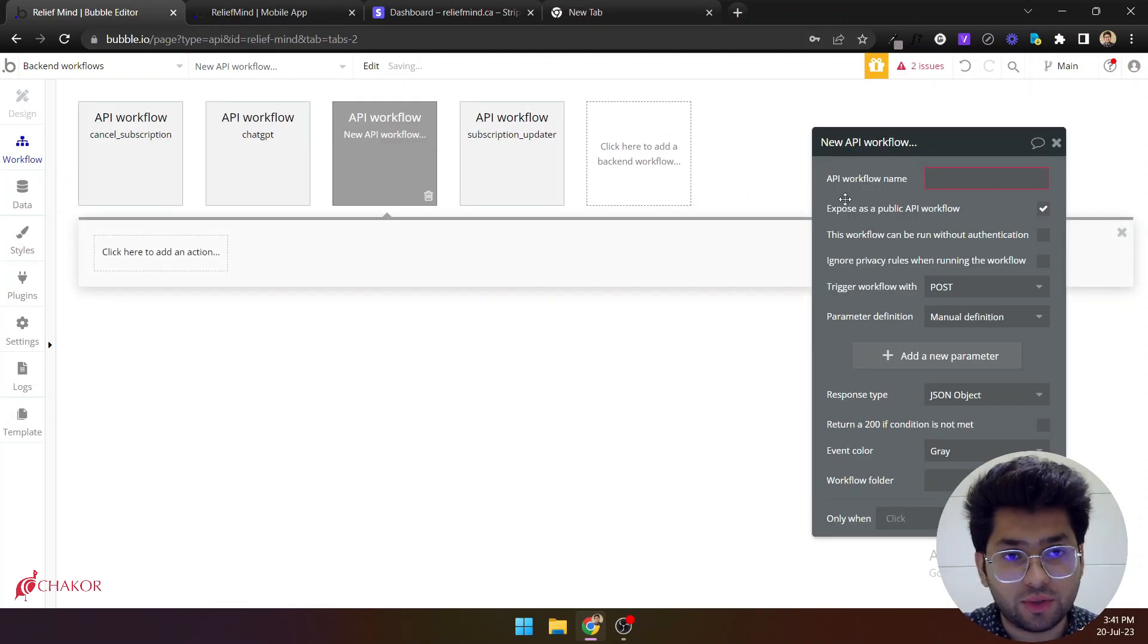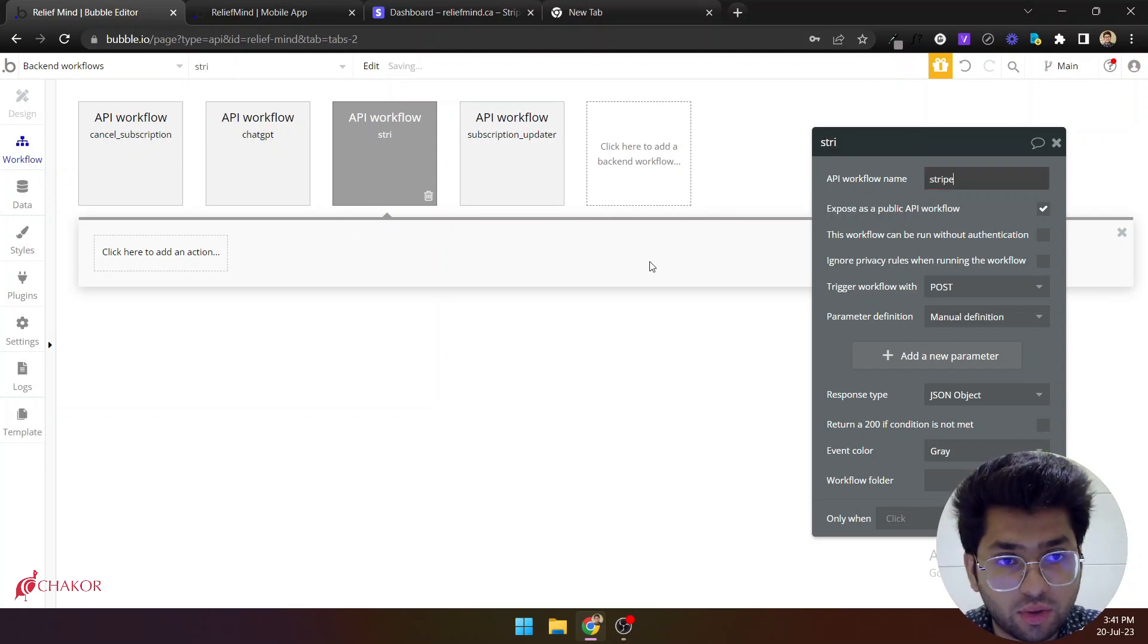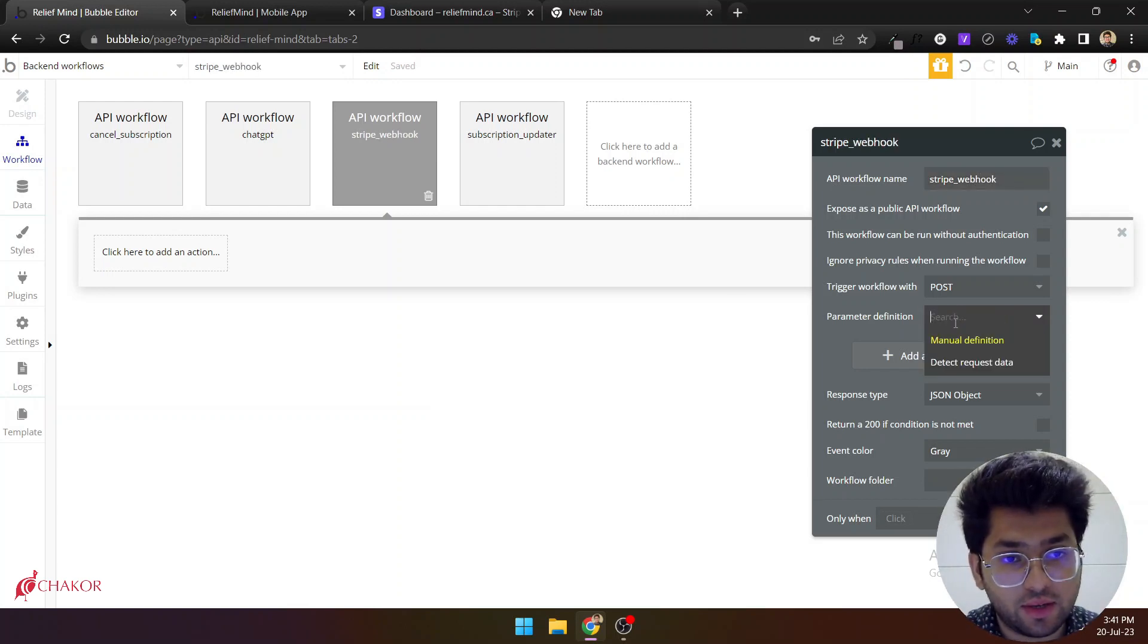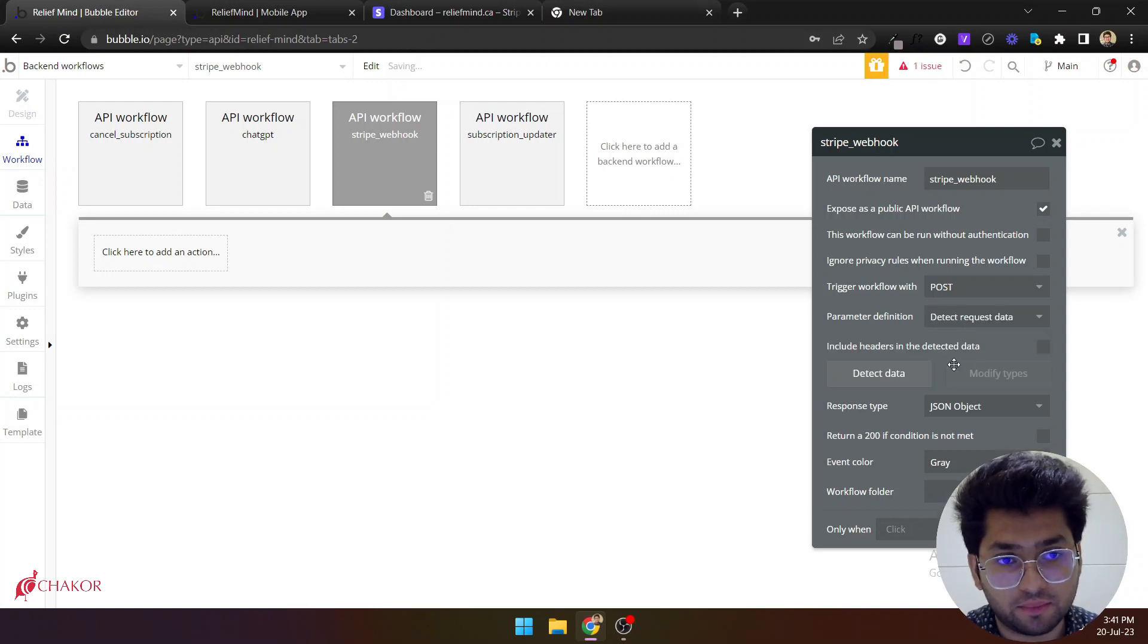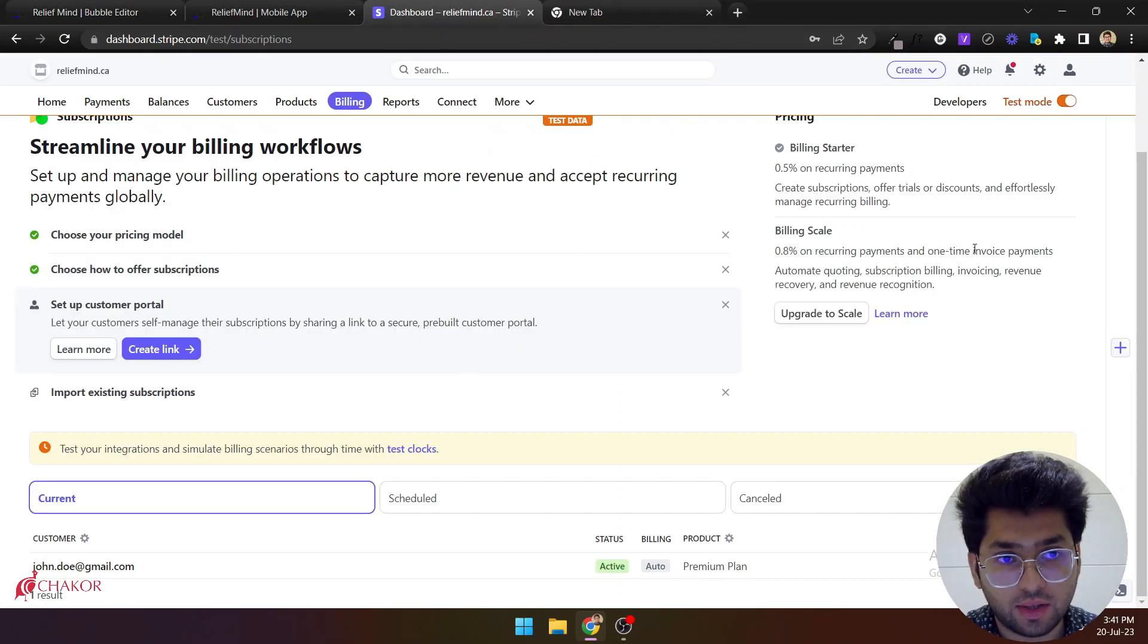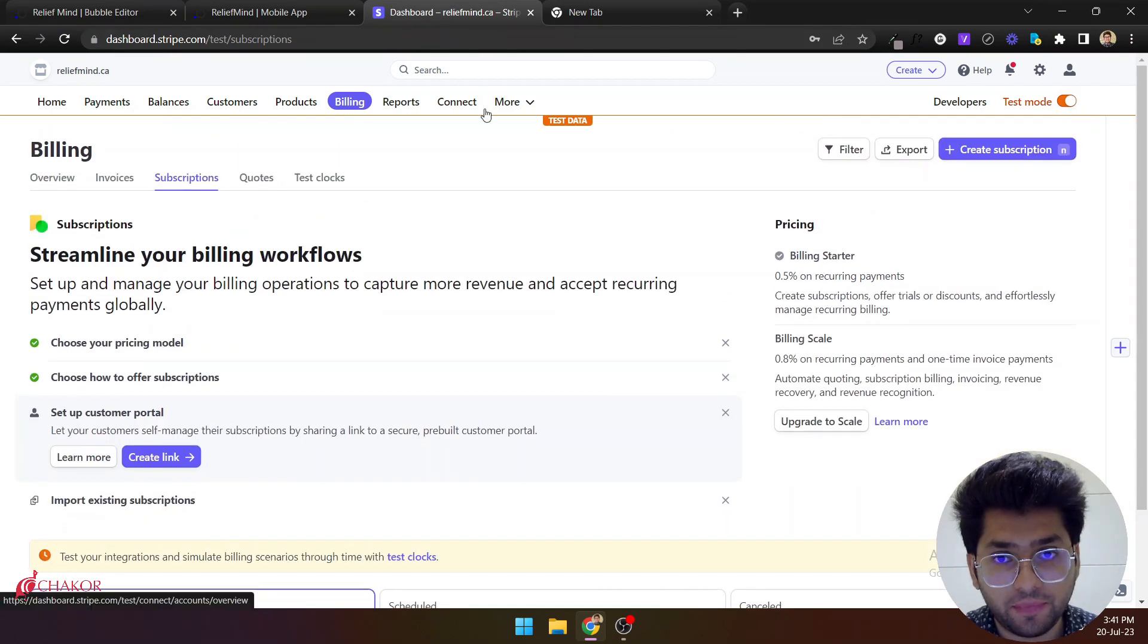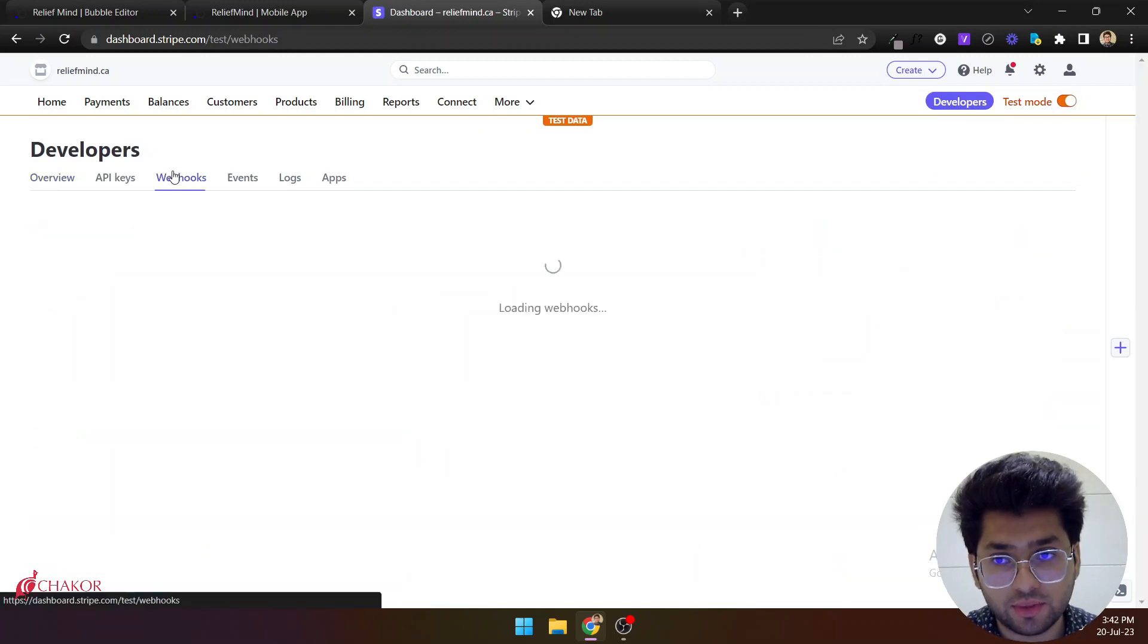When you do this you can call it anything like you can call it Stripe webhook and do the parameter definition to detect request data. Click on detect data. Copy this URL and come back to, so you need to make sure that you are in test mode. Come back to your Stripe and click developers. Once you are in developers you need to go into the webhooks.